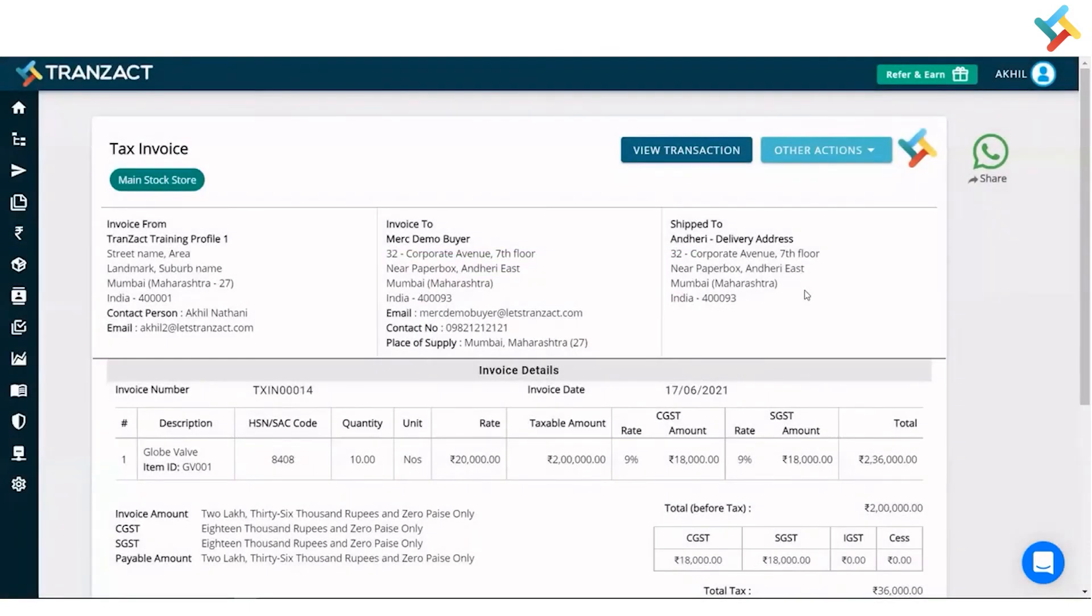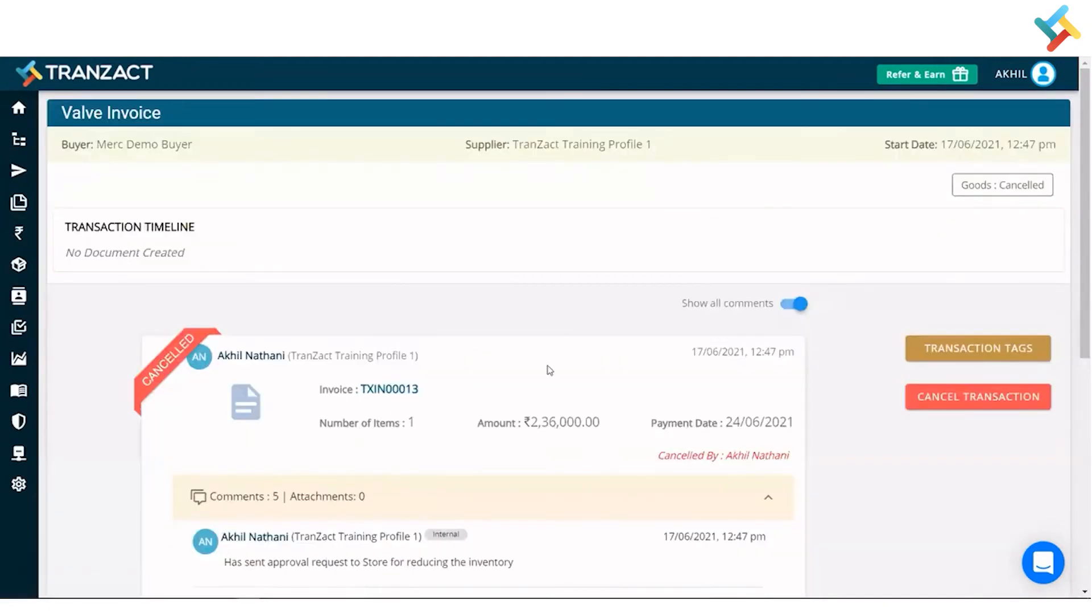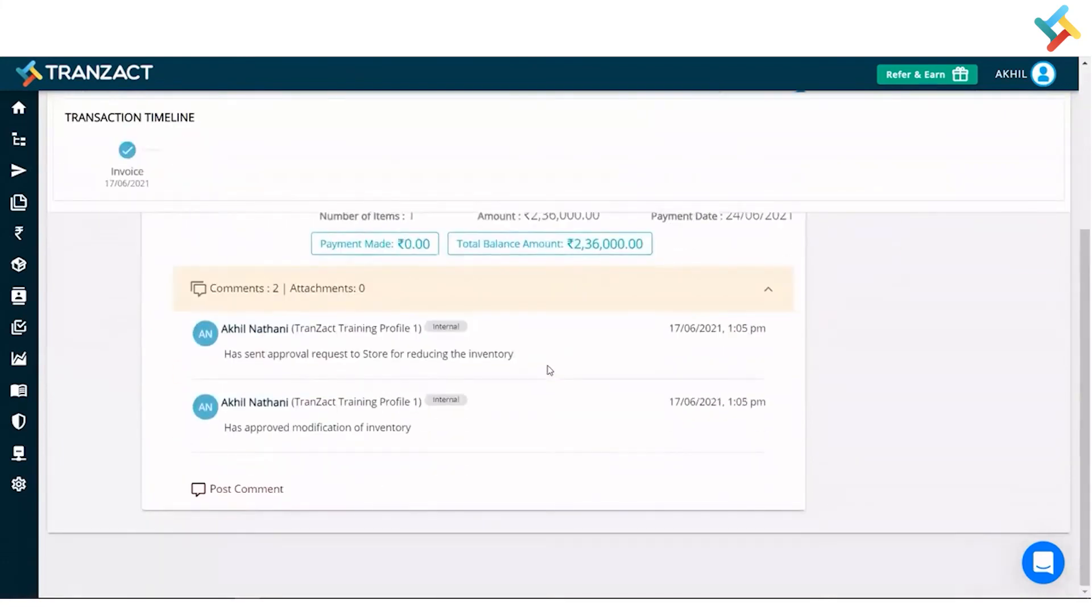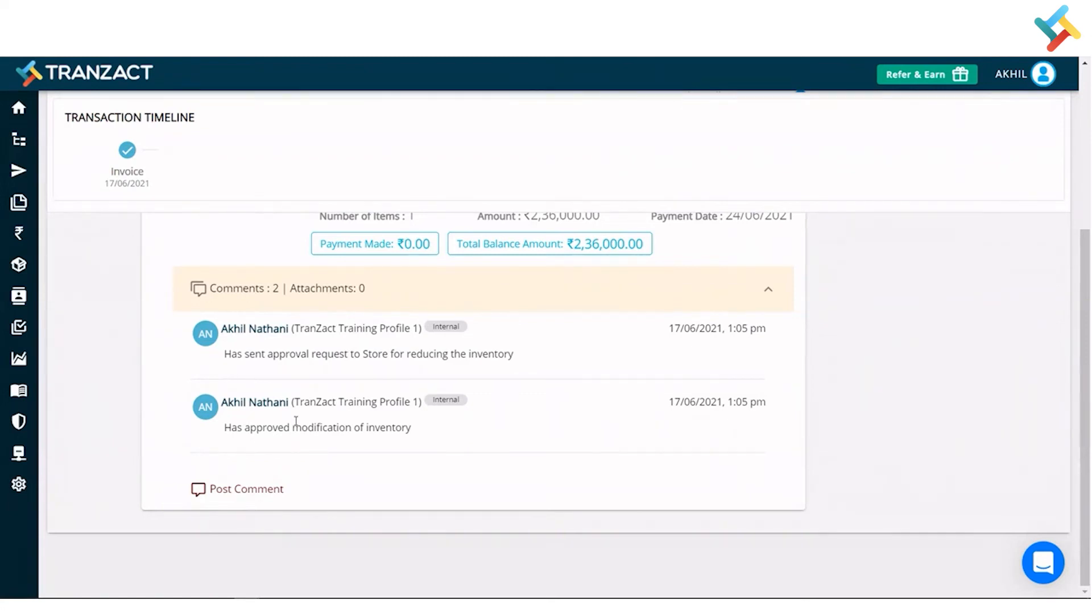Now going to the next step, let me show you how it impacts your inventory. Let's click on view transaction. Going below, have a look. You can see that after creating this invoice, a system approval was sent to the inventory. The system automatically approved that inventory modification and then it got deducted.